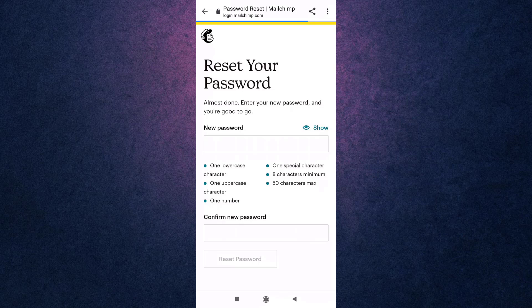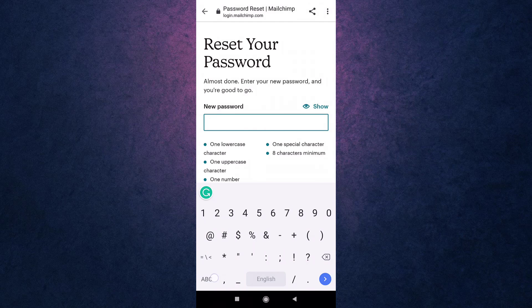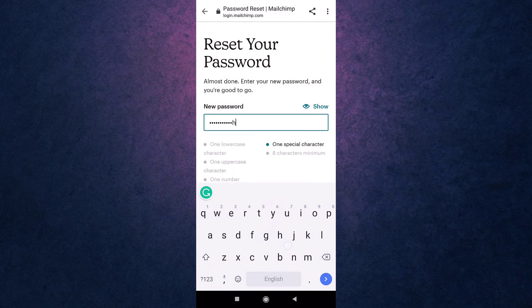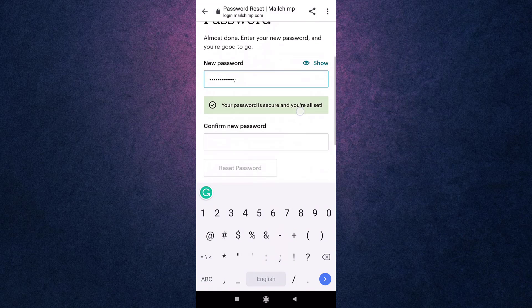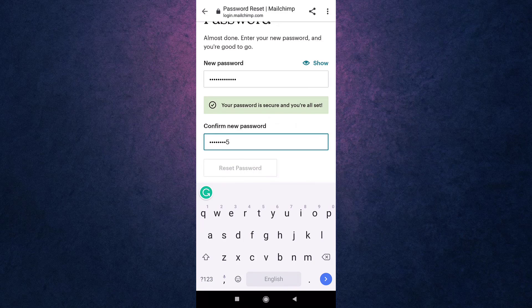Now set a new password and retype the password to confirm it. Be sure that your password has at least eight characters, one lowercase letter, uppercase letter, number, and special character. After you are done, tap on reset password.